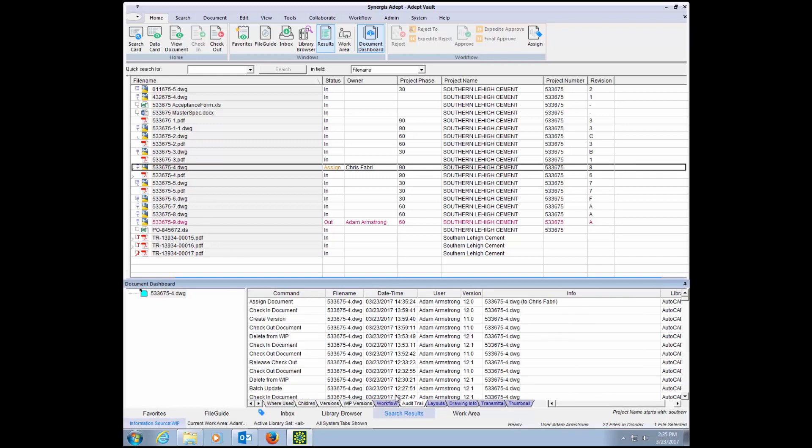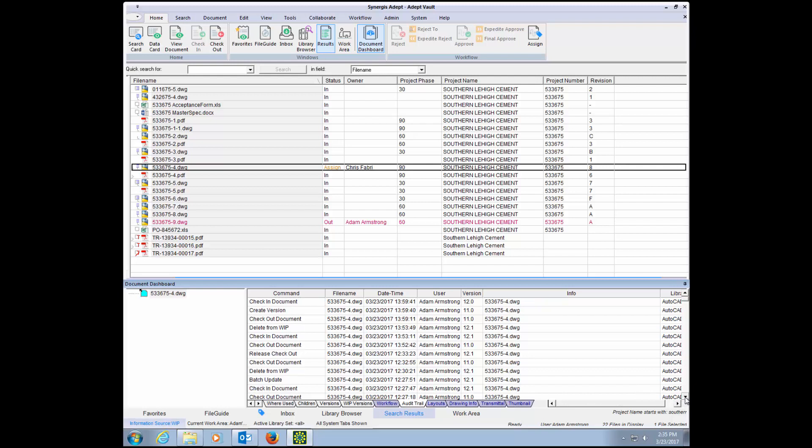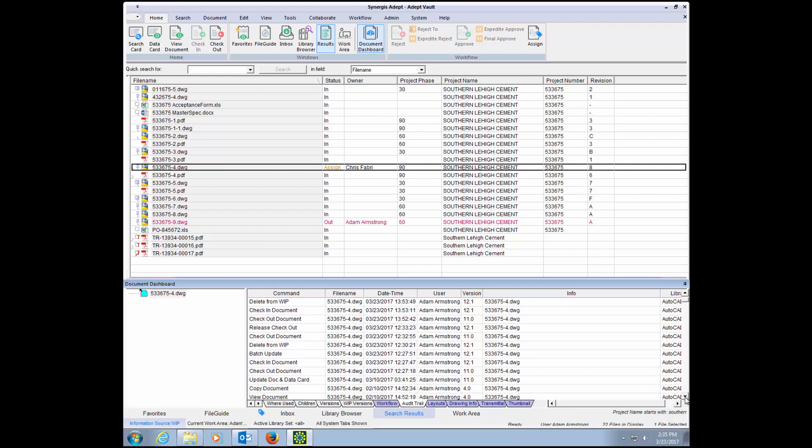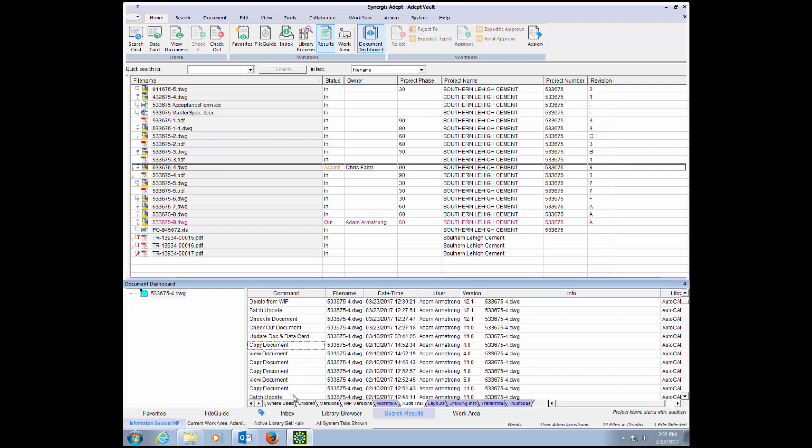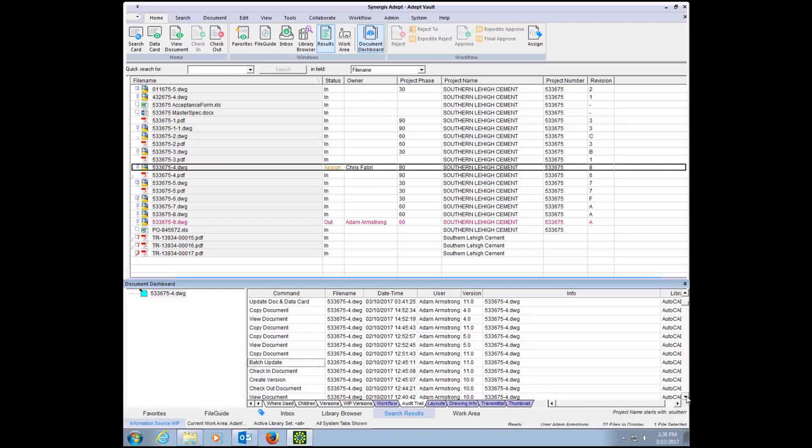ADEPT maintains a complete audit trail of each document throughout its lifecycle. Authorized users can see the ongoing activity history of a file, including what actions were taken, by whom, and the date and time that the action occurred. This audit trail helps with internal process optimization, internal protection of IP, and streamlines compliance with industry standards and government regulations.